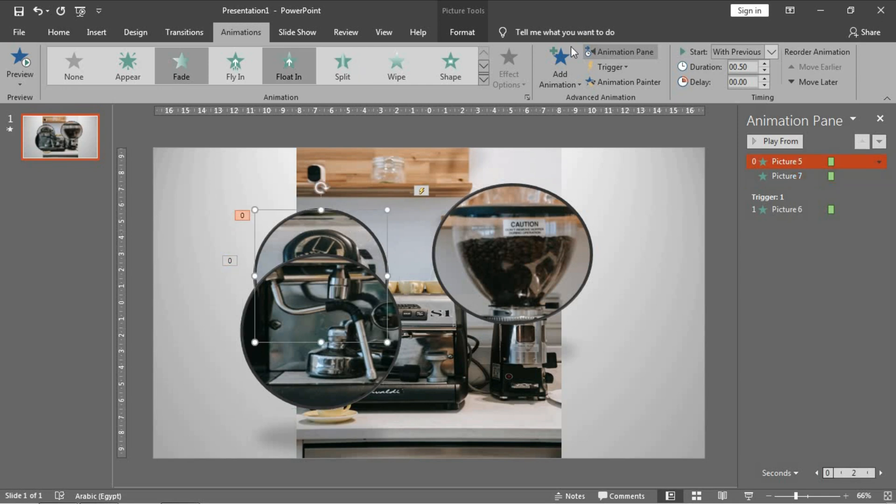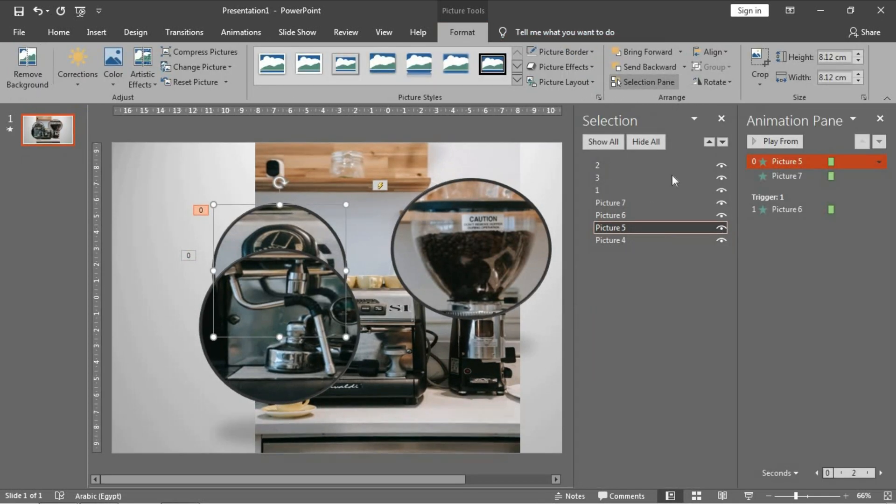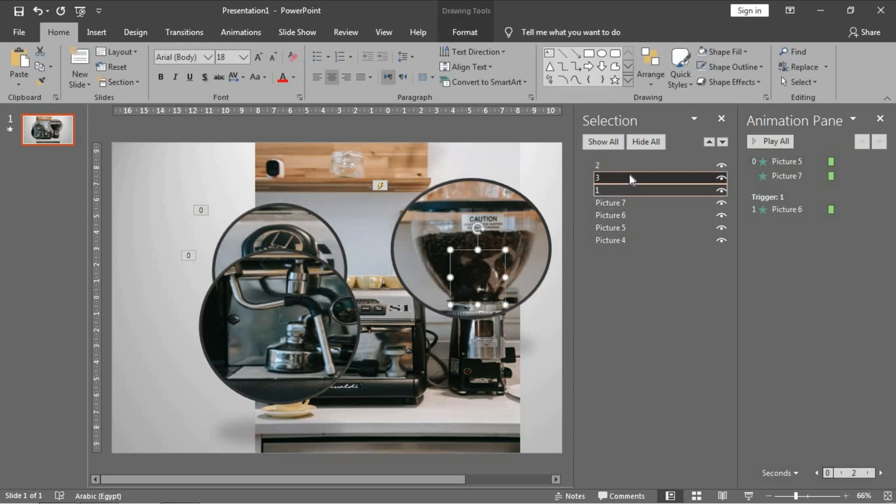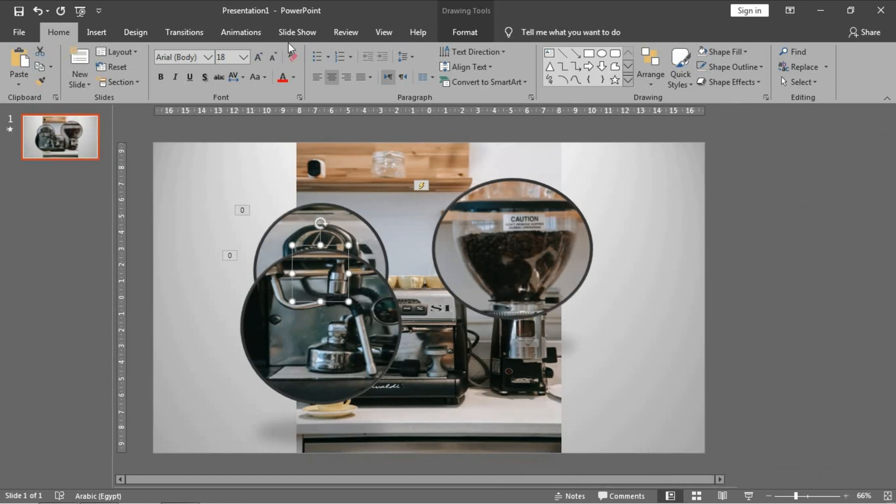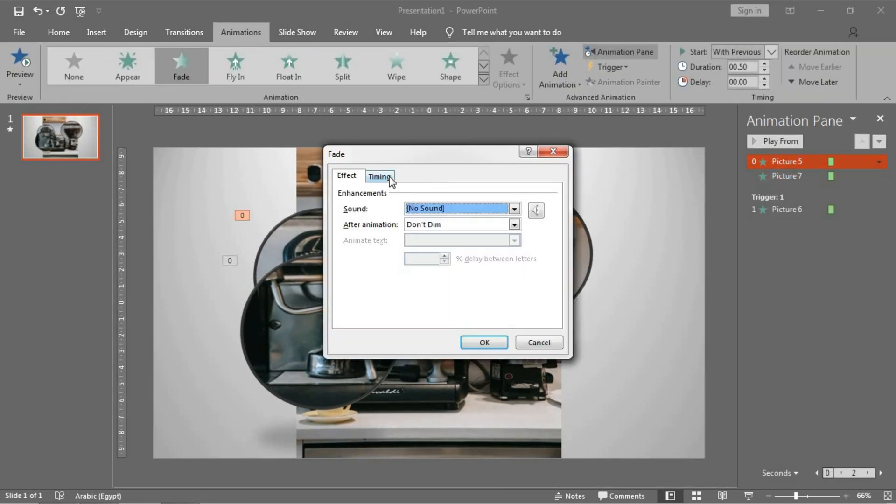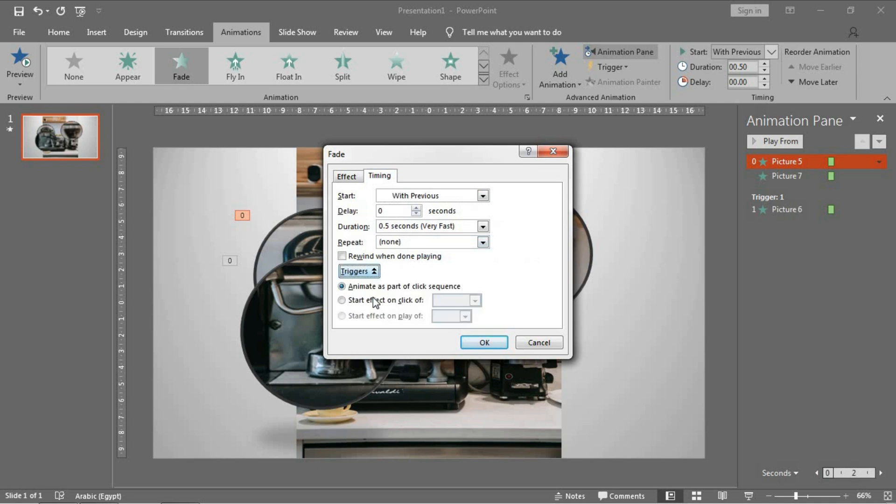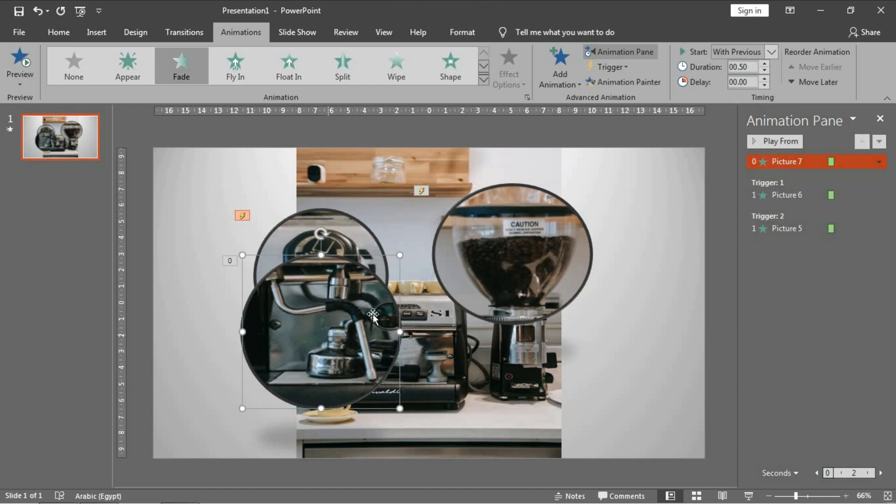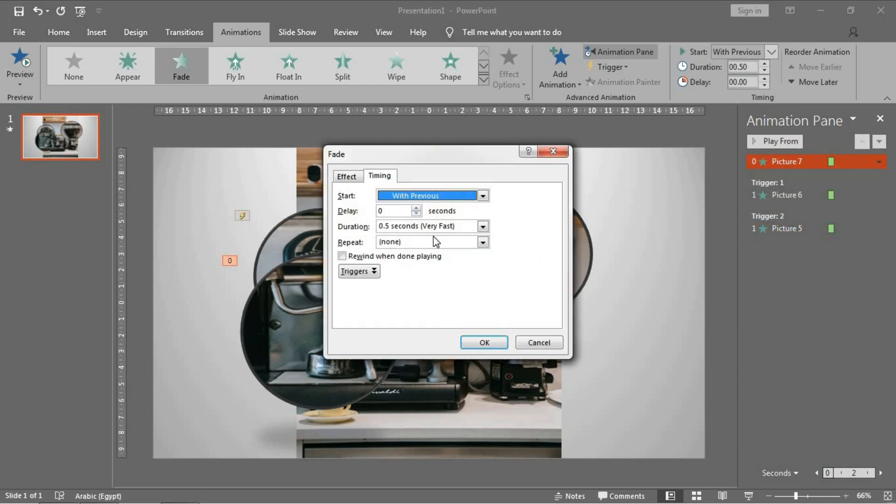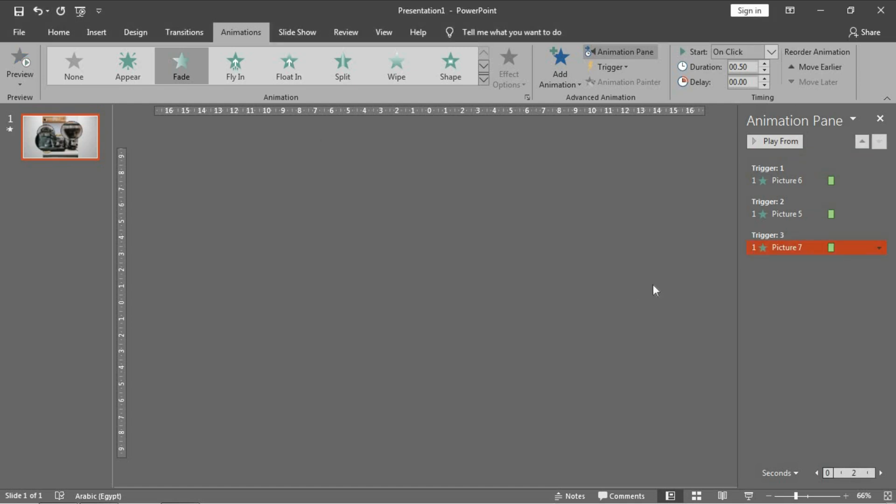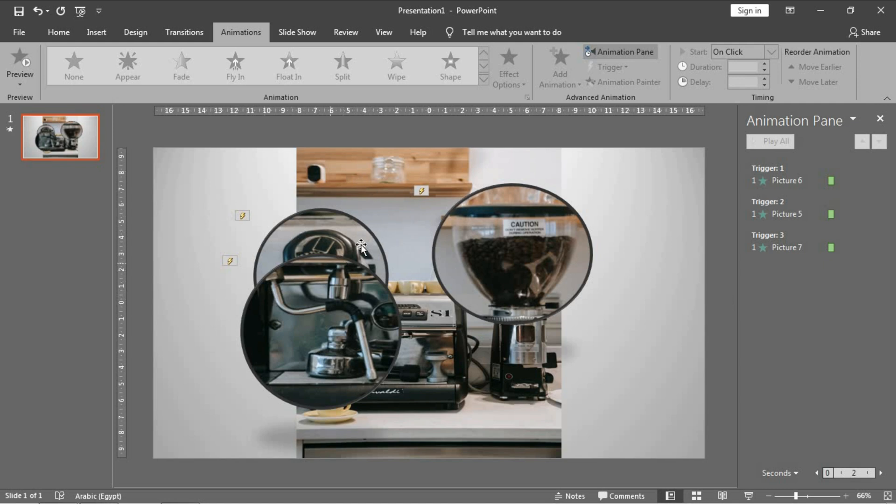Let's be sure: this is one, three, and this is two. Okay. Double-click, timing, triggers, start effect on click of, and choose two. Same thing: double-click, timing, choose trigger, start effect, and three.